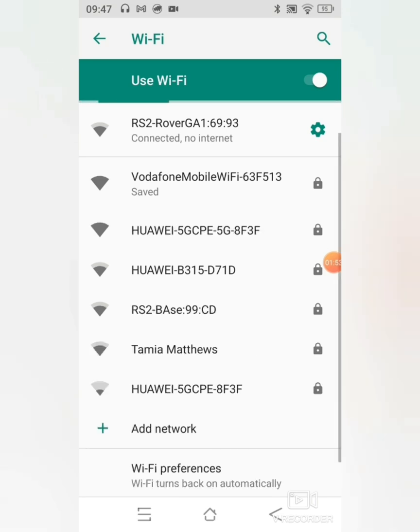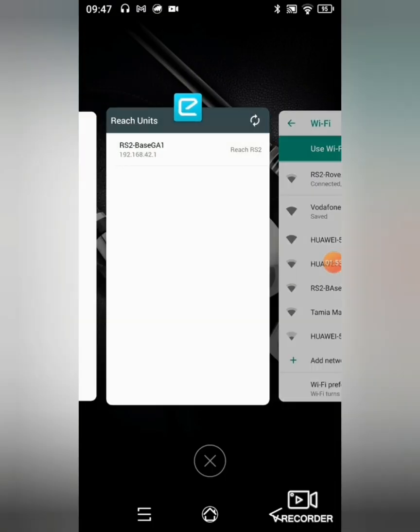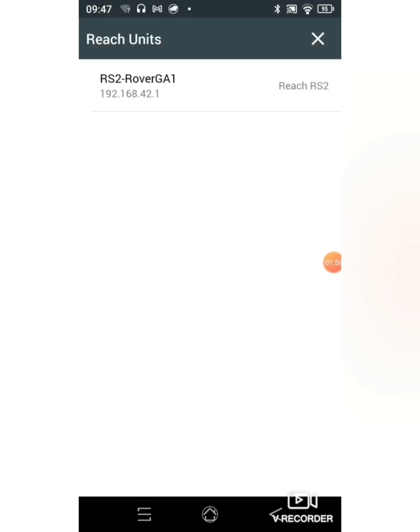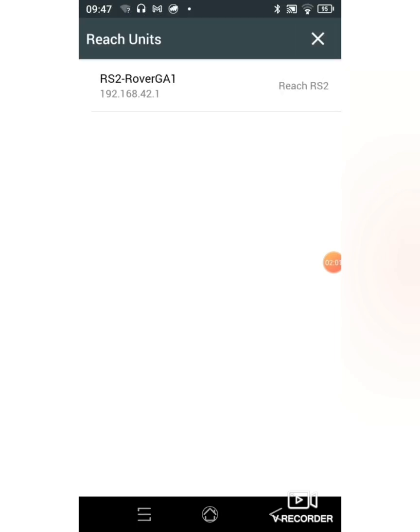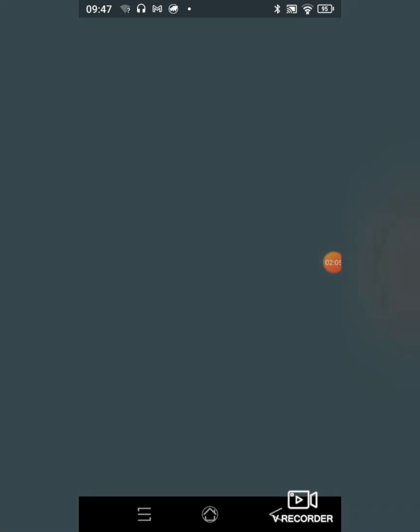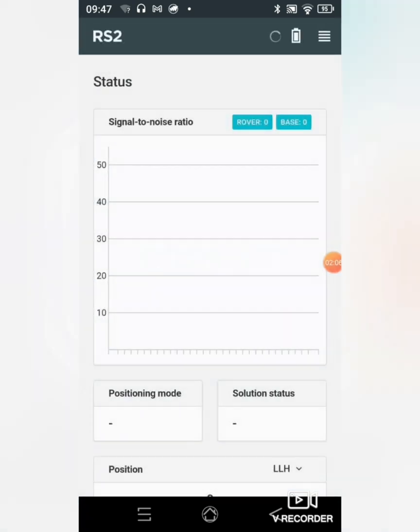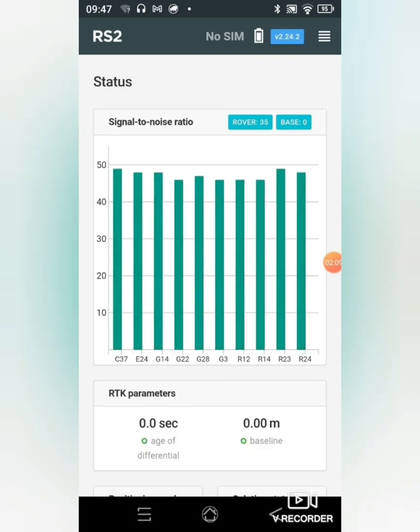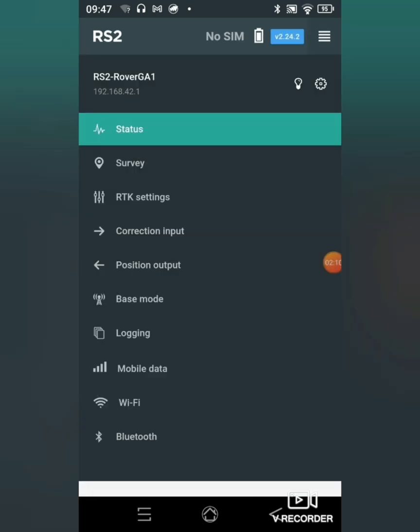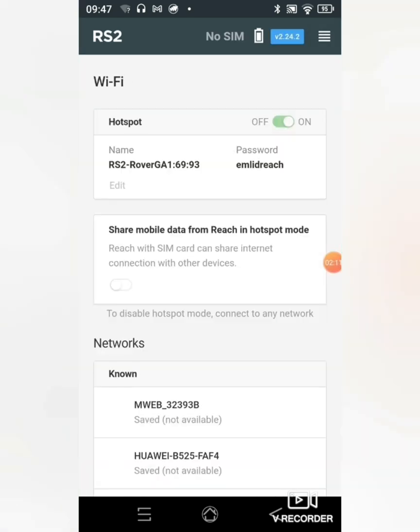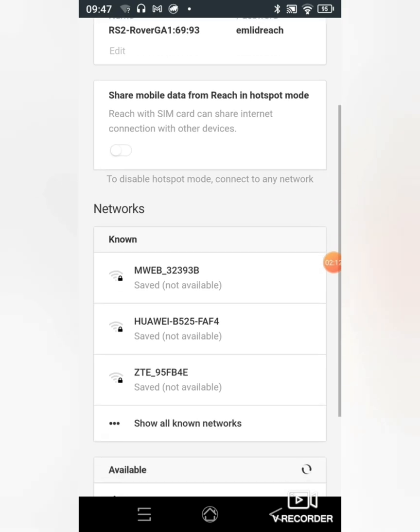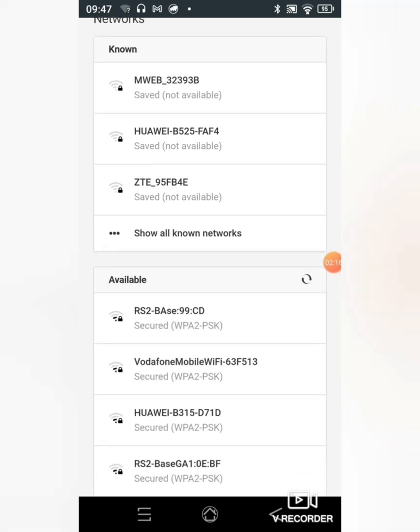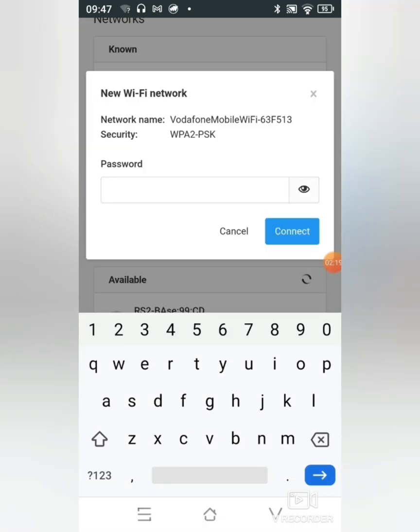Once it is connected I'll go back to my Reach View, click on refresh, and see that the new unit is now displayed. I'll then click on it and the Emlitz writing will appear meaning that it's loaded. I can go to my WiFi settings again, click on the same desired network, and type in the password.